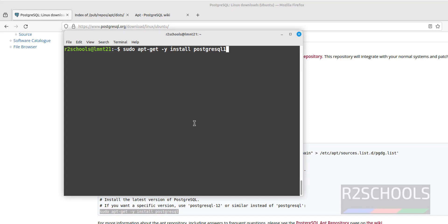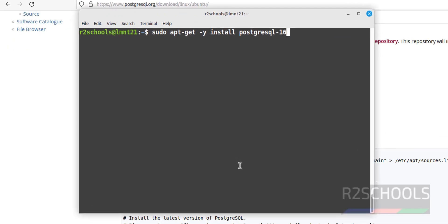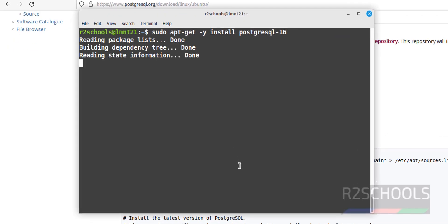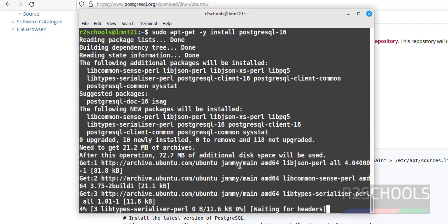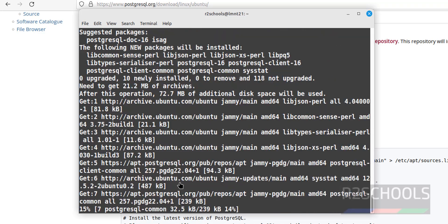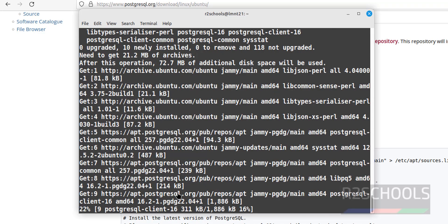If you want to install version 15, give hyphen 15; for 14, give hyphen 14. I am giving hyphen 16 to install version 16 and hitting Enter. You can see the installation process is installing PostgreSQL 16, which is the latest version at the time of making this video.